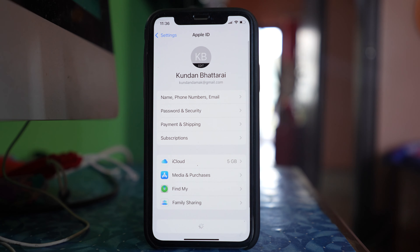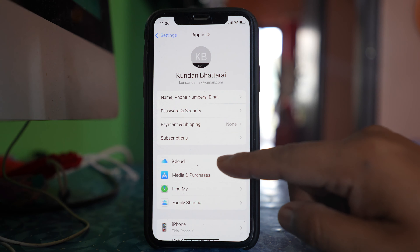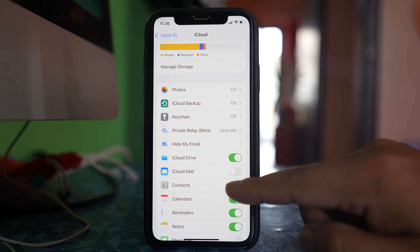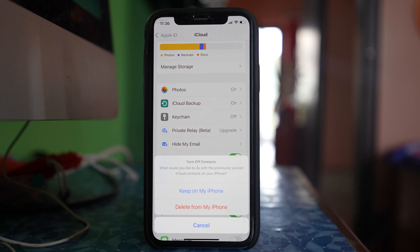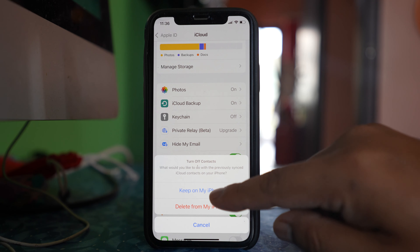Tap on the name at the top, go to iCloud, and you will see the Contacts option. Disable this option and you will be asked what you want to do with the previously synced contacts in your iPhone — that means the contacts that were synced from iCloud and saved to your iPhone. Select the option 'Keep on my iPhone.'